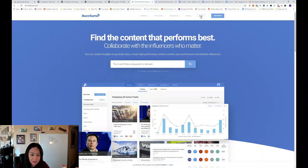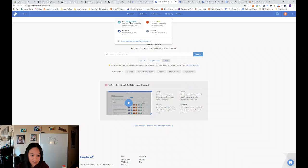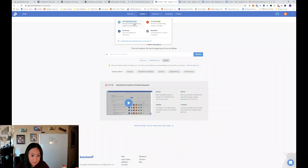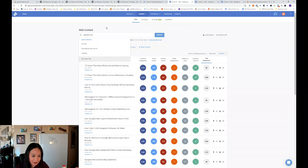So now let's flip over to BuzzSumo and see where his most shared posts online are. So first you log in with BuzzSumo and these are paid services. And then you can go to content and web, content analyzer.